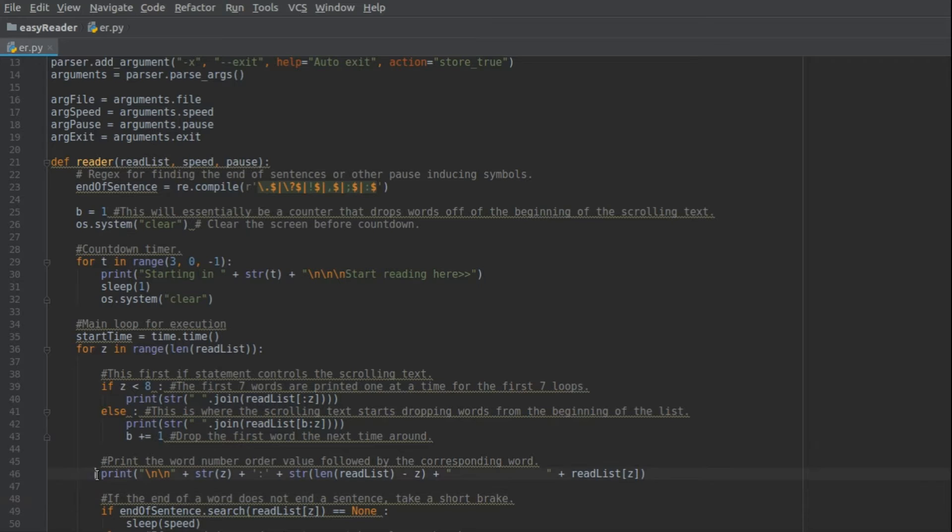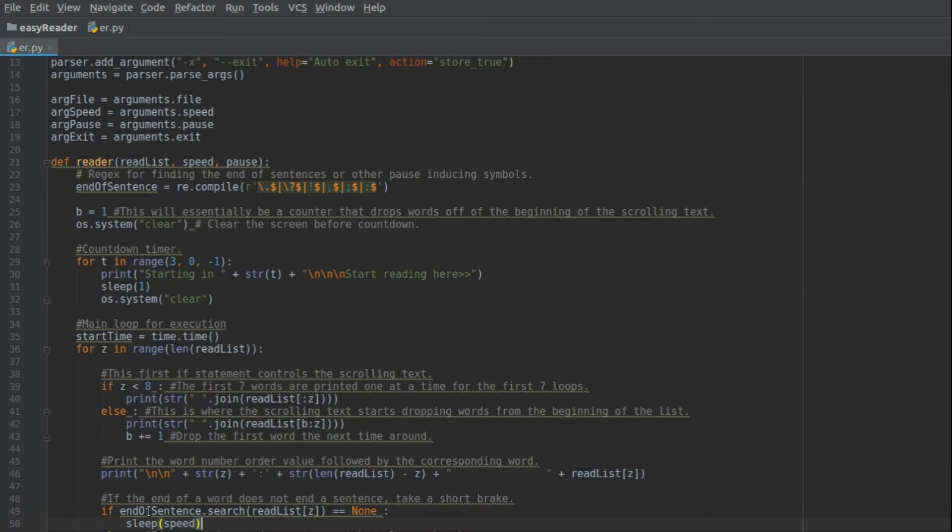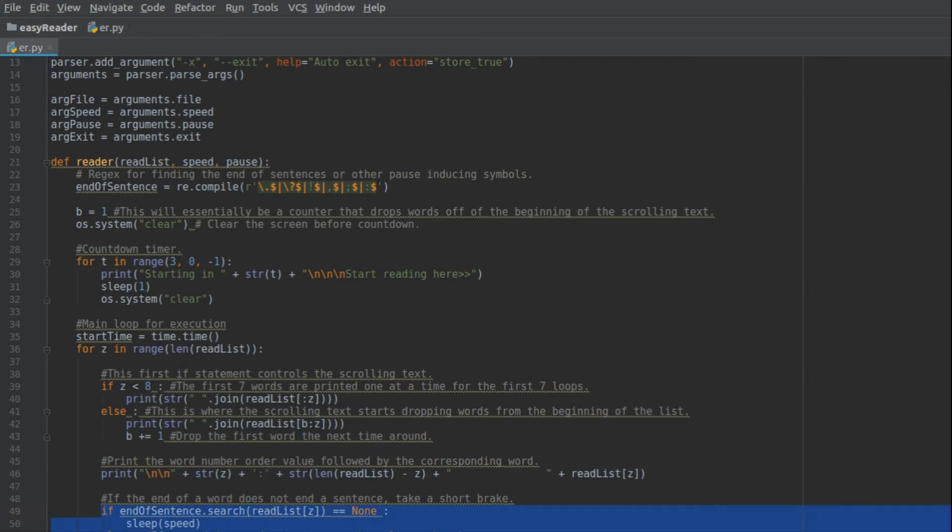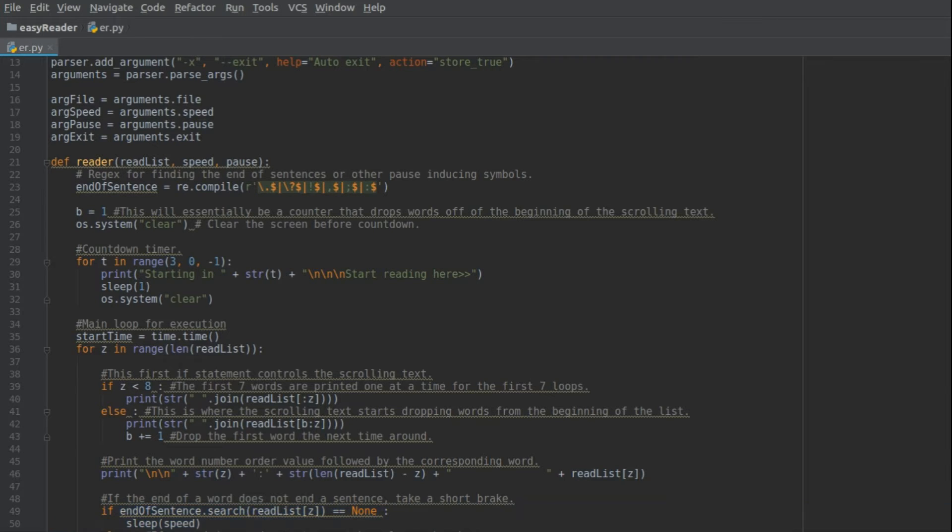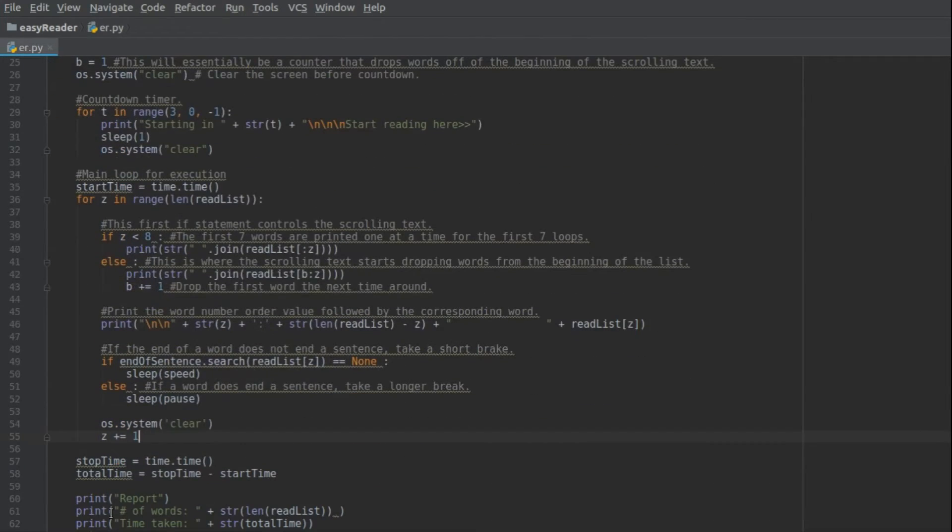And then here we are, this is where the actual words get printed, and then this checks with the regex to see if there needs to be a pause or not.